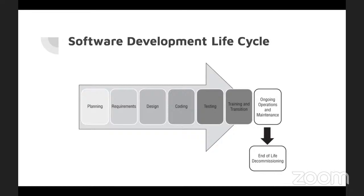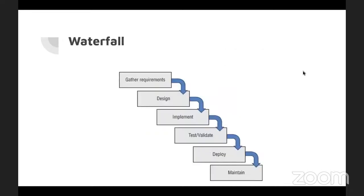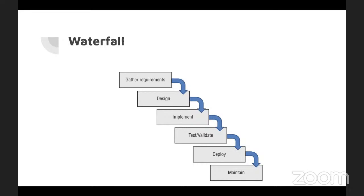A couple of the models that are most infamous are like the waterfall, where each sequential step doesn't overlap any other. So, the gather requirements has to happen first and then comes design. And once design is done, then implement, they don't interlap with one another. Every step is laid out. So, it's good for something like a fixed scope or a known timeframe.